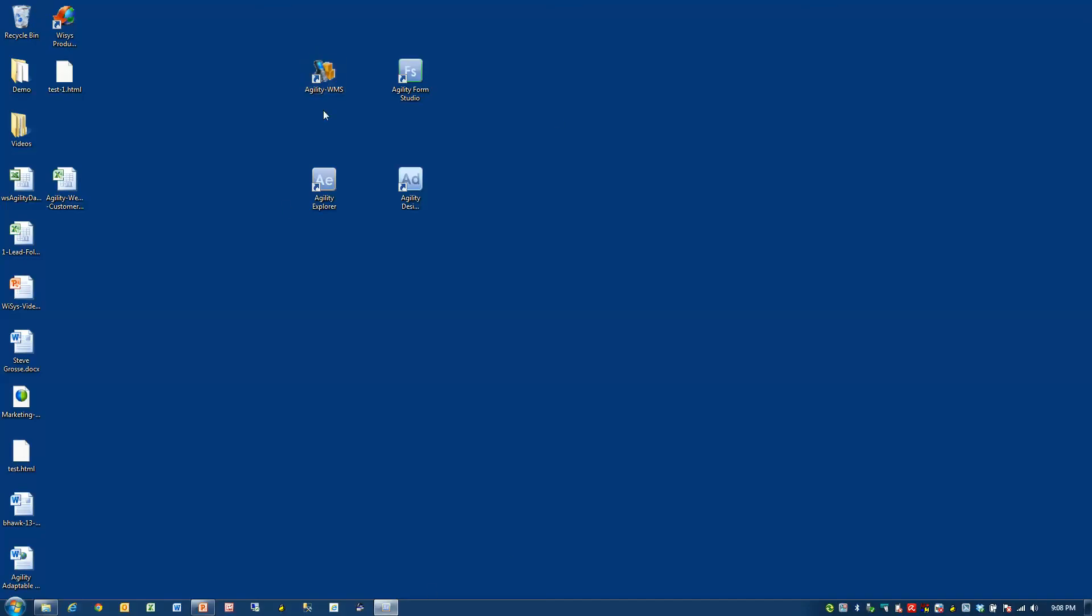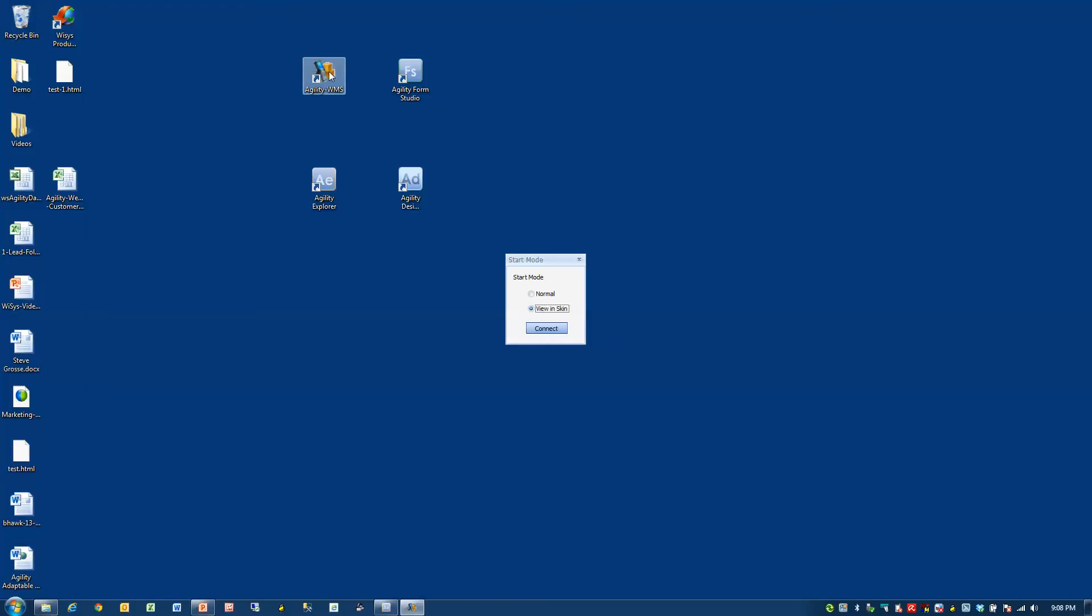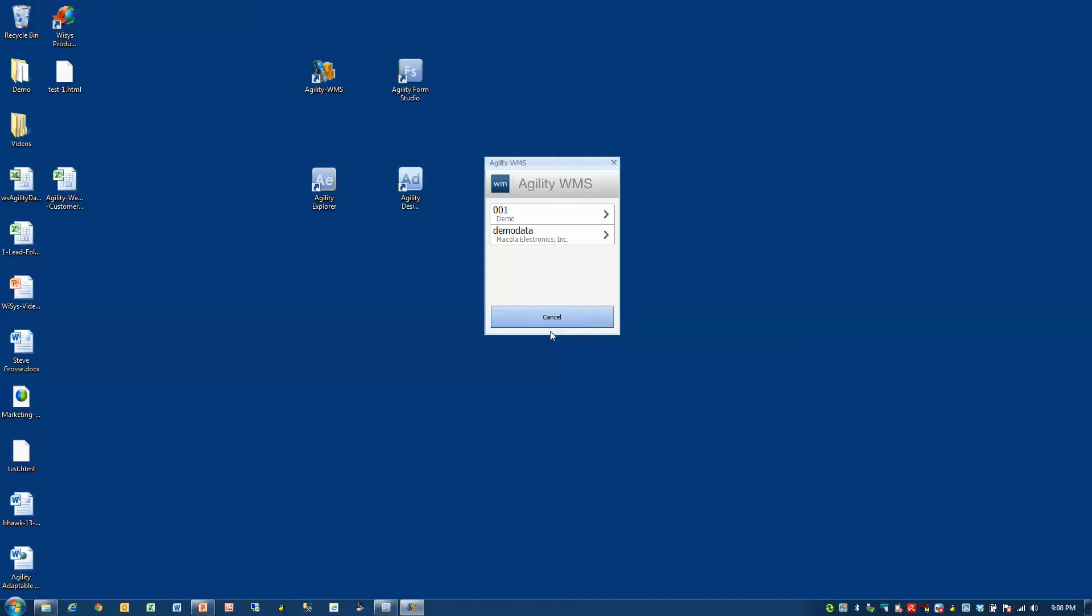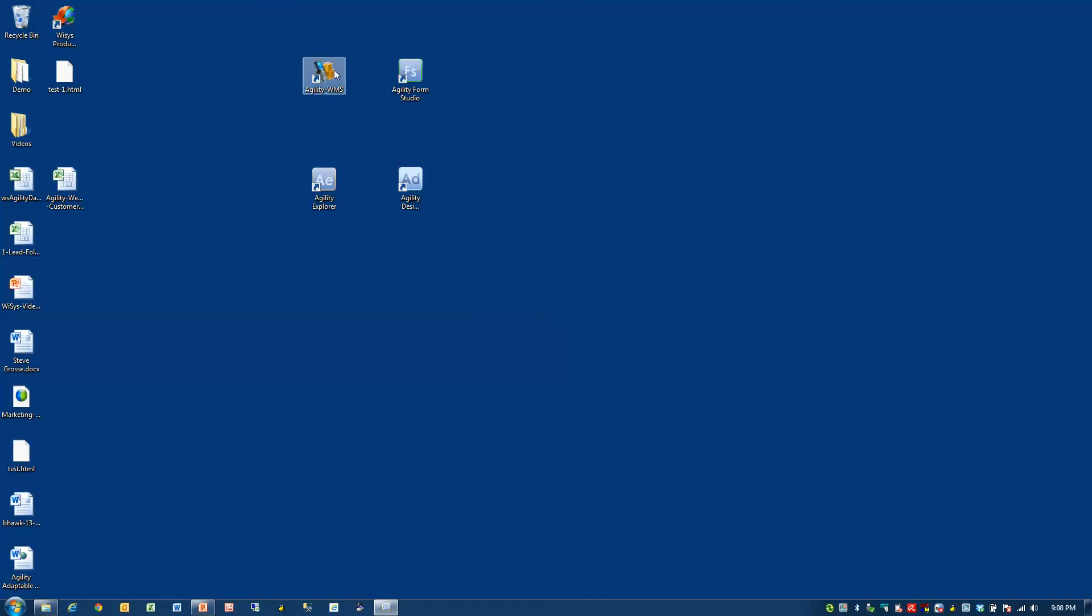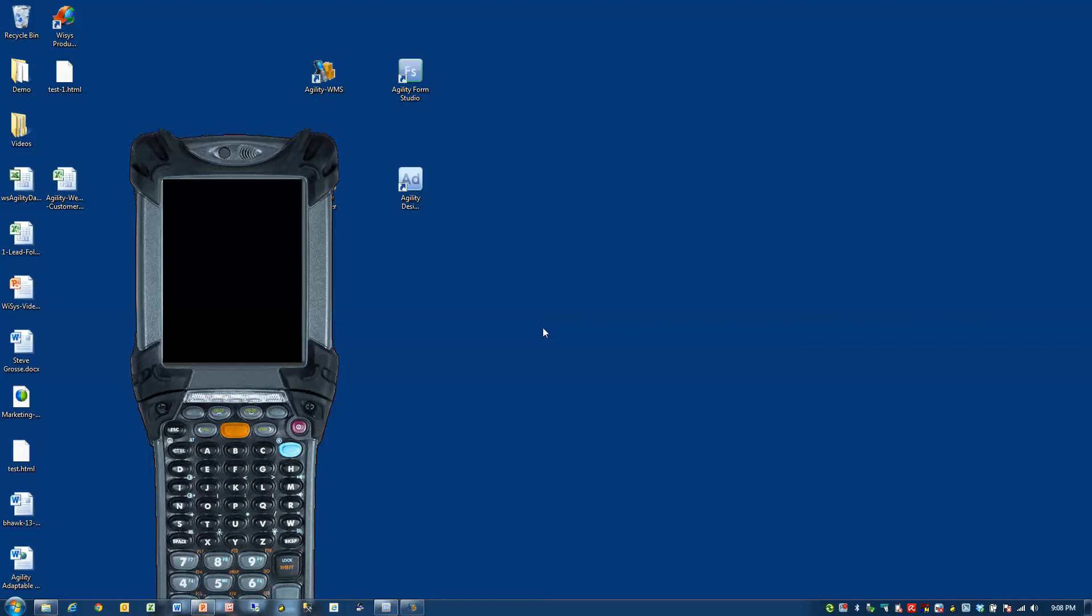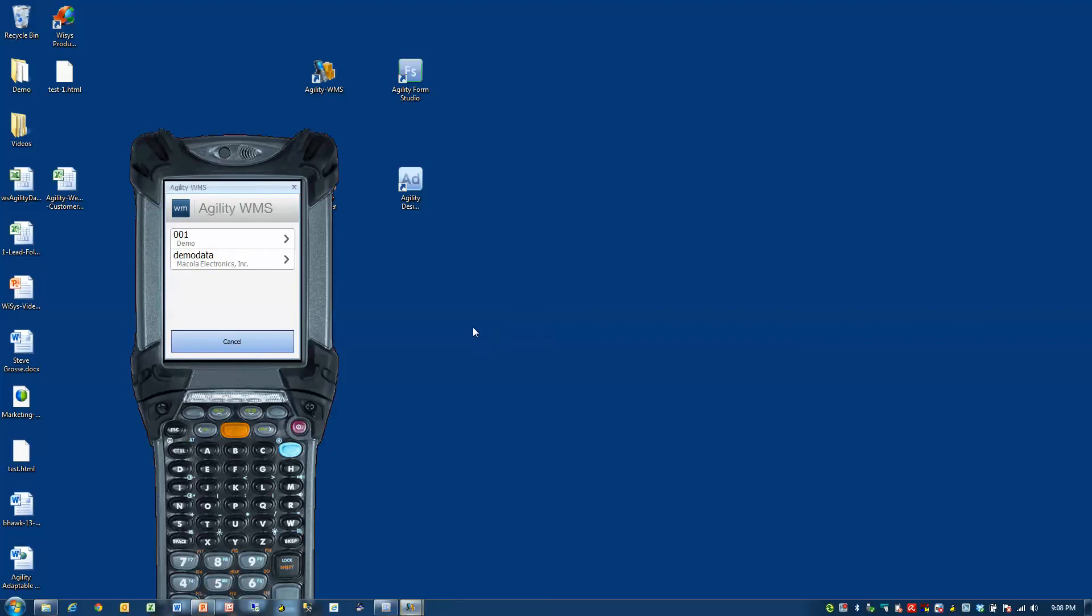Let's stop here and we'll go back to the other two applications. Let's look at these two. This is the Form Studio on the gun. So I'm going to log in. I can quickly log in as just a simple form with no look and feel as a gun, or I can choose to look at it in a skin that makes it look exactly like it does on the handheld.